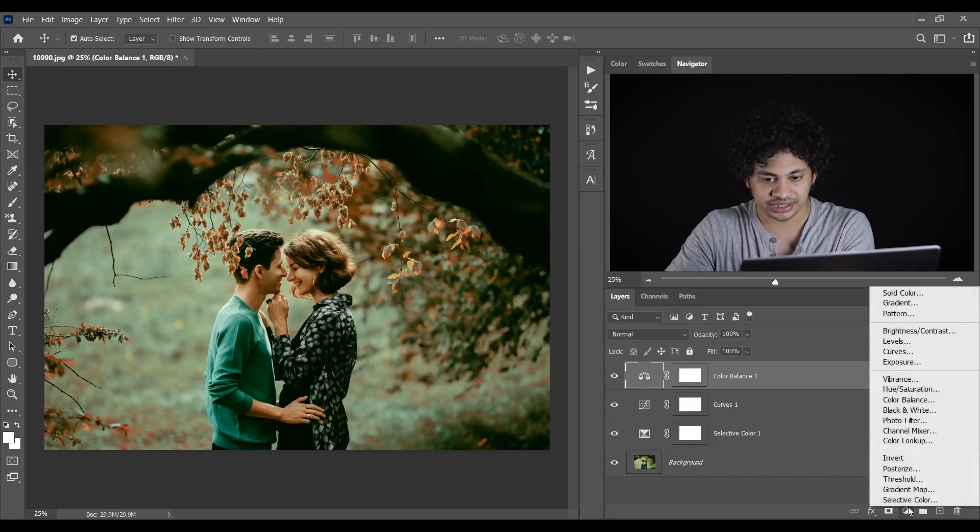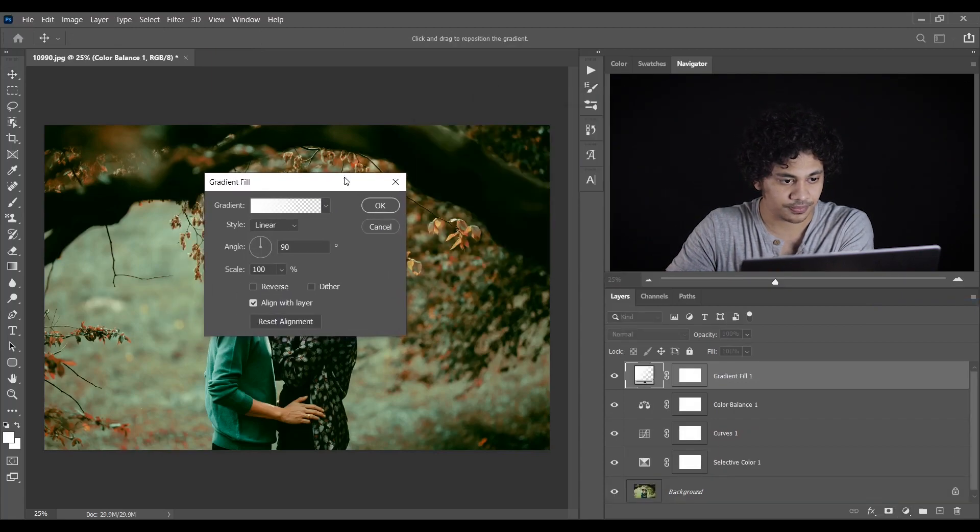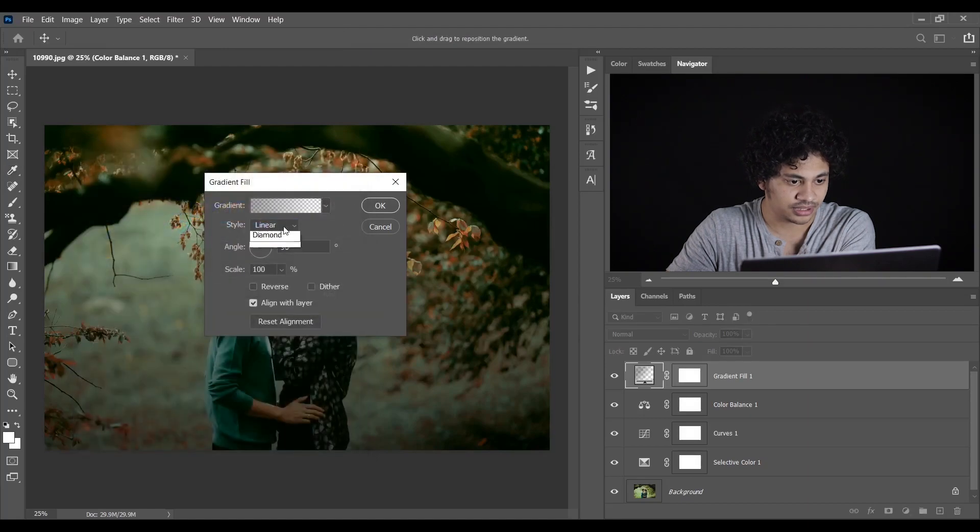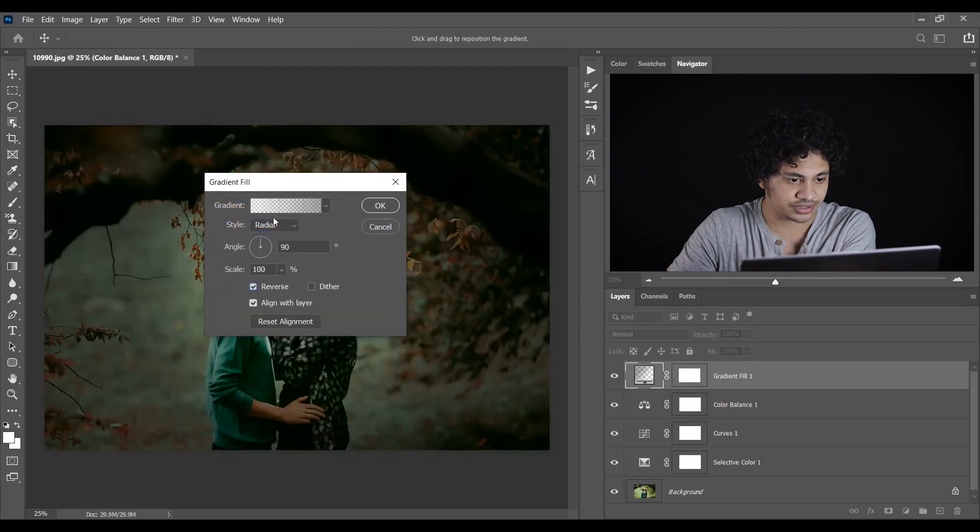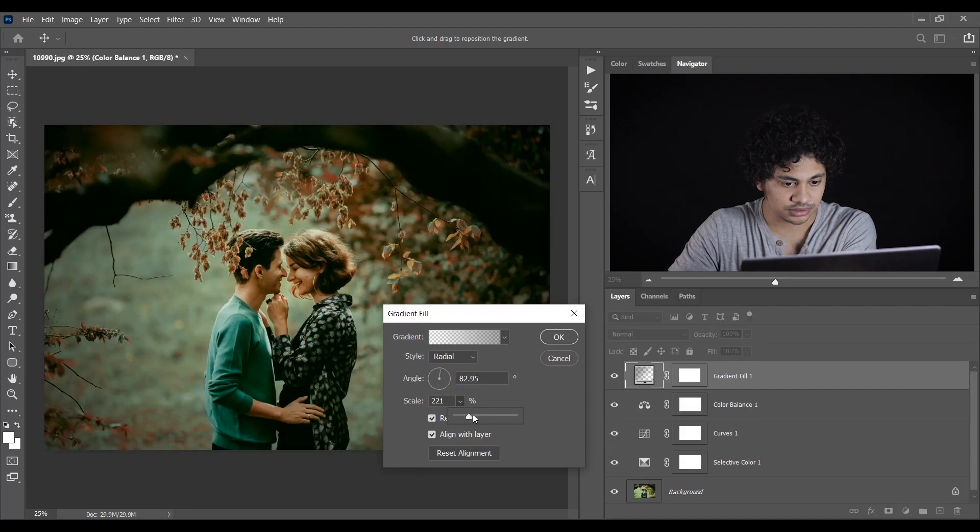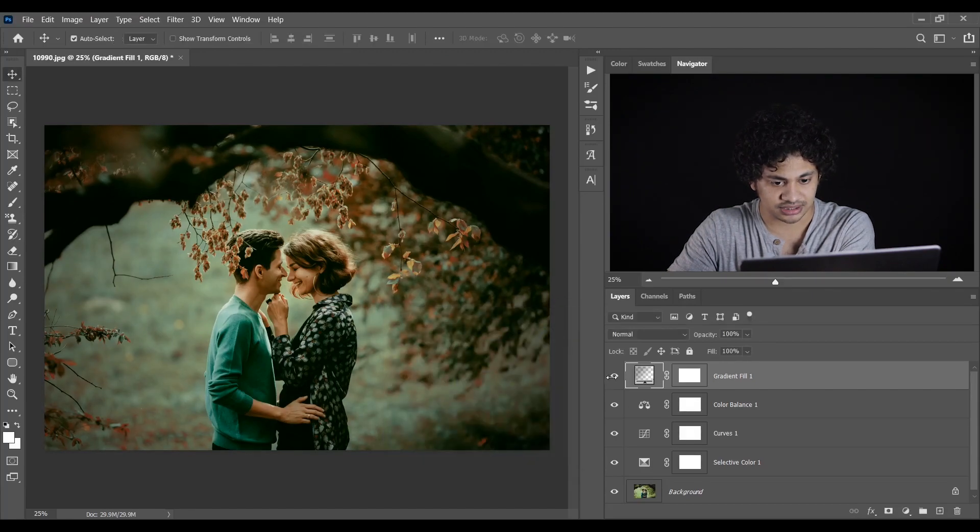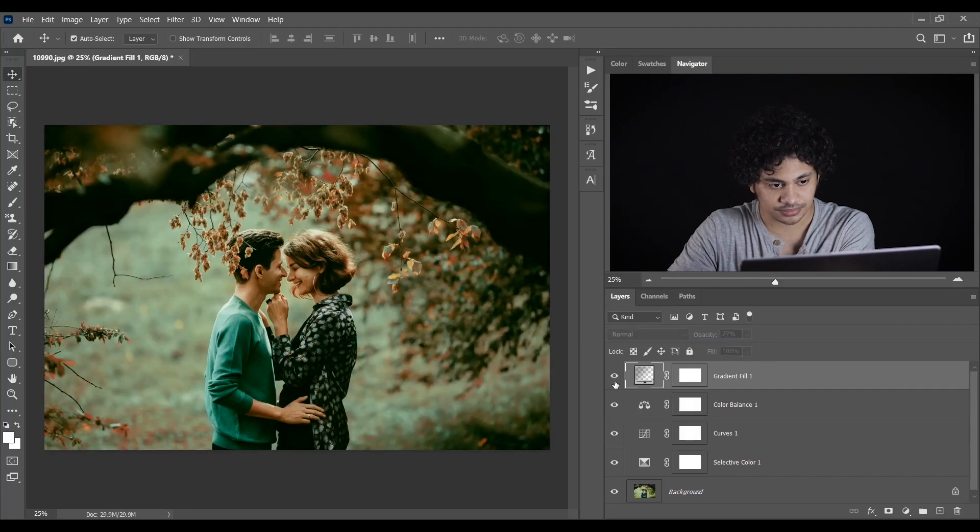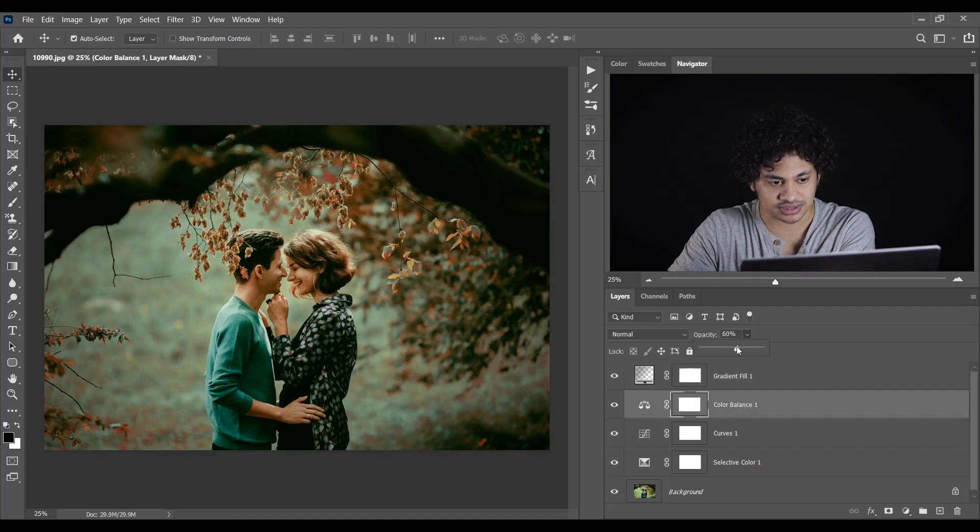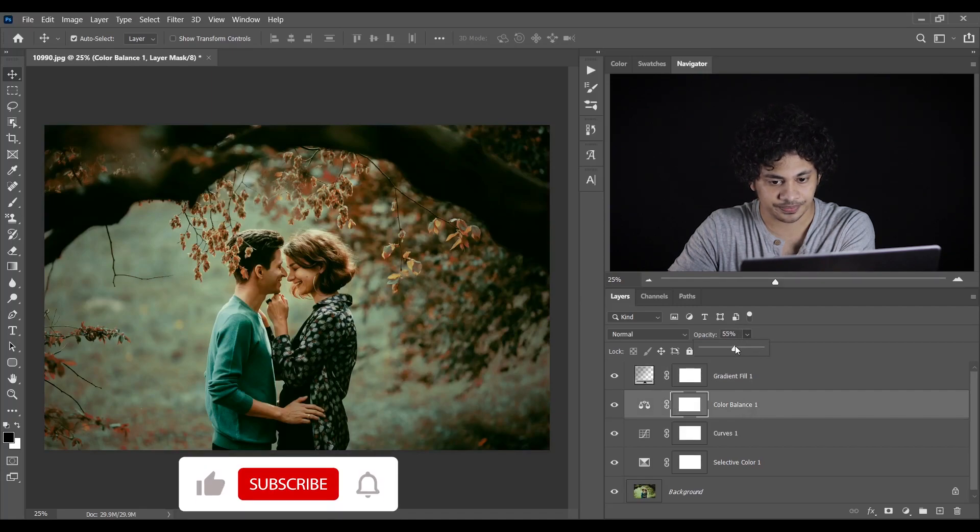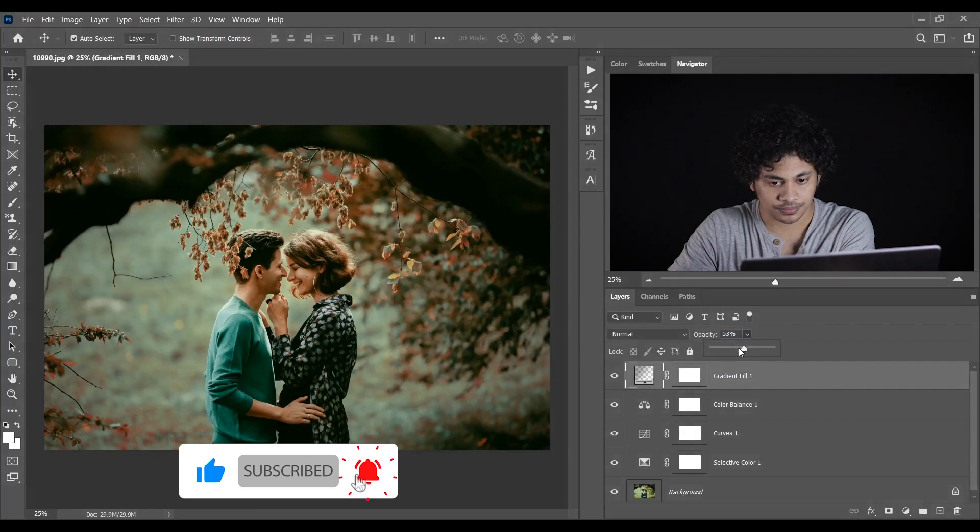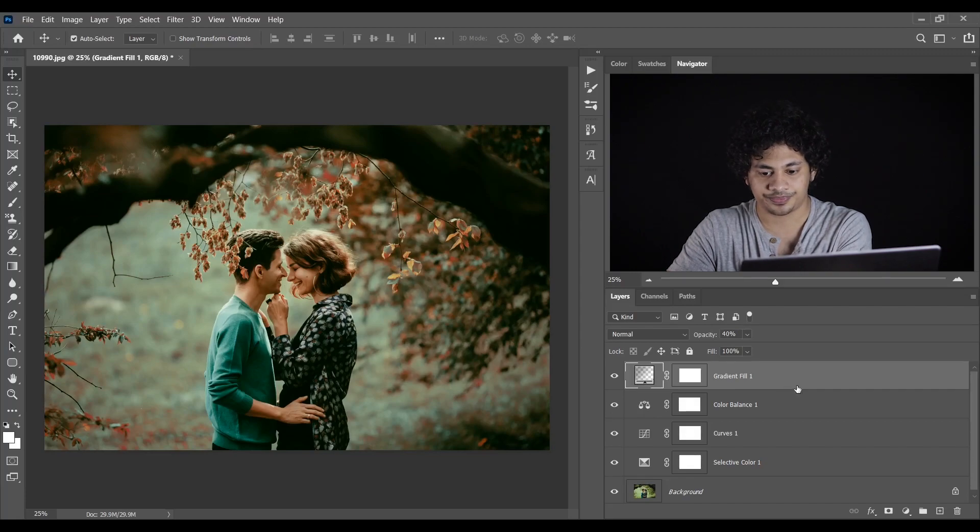Now I want to create a gradient. So select your gradient and I want to select this one, and a radial, and inverse. Look at this. It creates a nice vignette effect. That's nice. Let's see the before and after. I think I should decrease the opacity a little bit. That's nice. I think I should decrease the opacity of color balance also, just a little bit. It looks good.